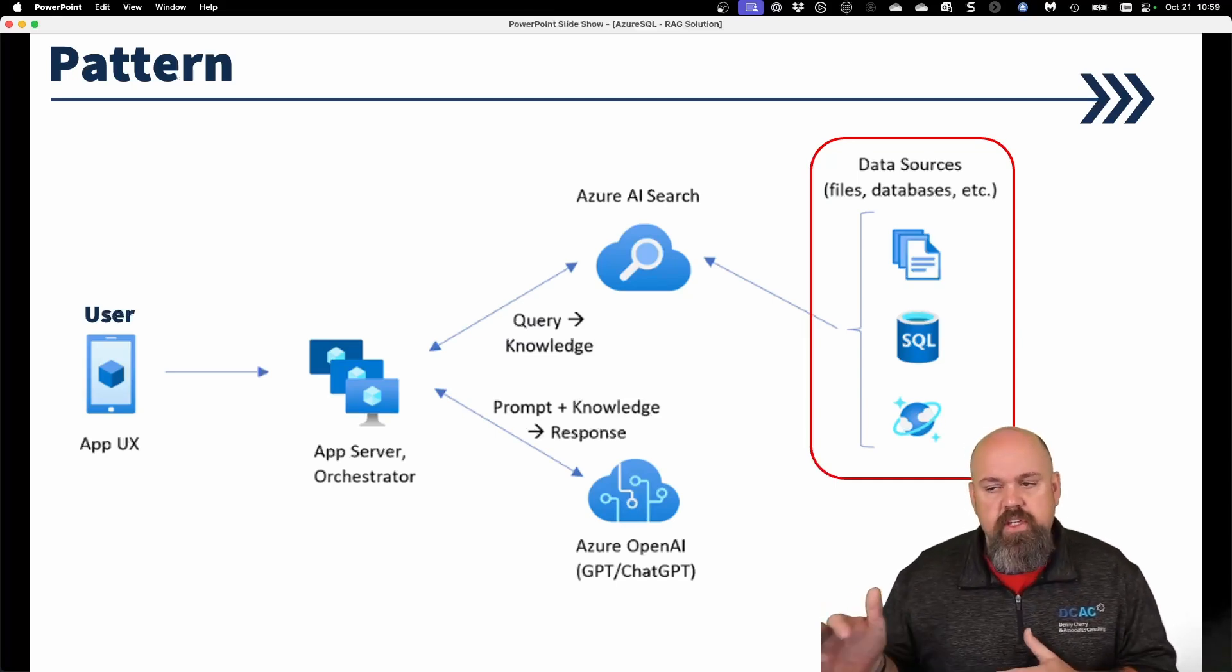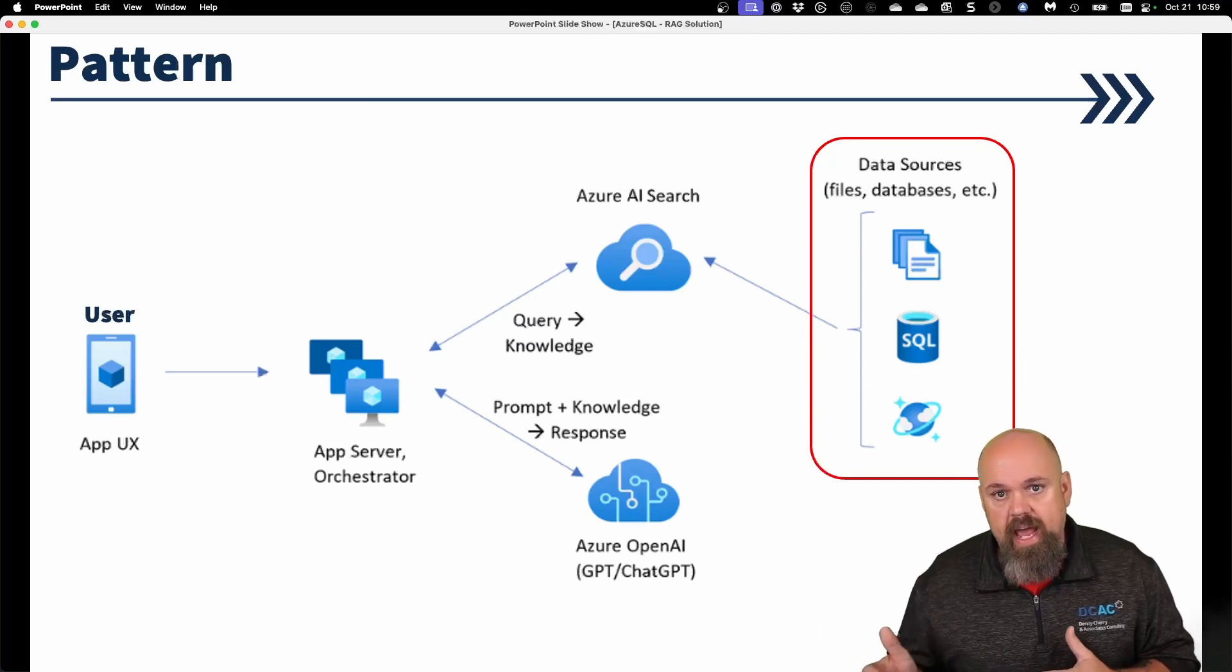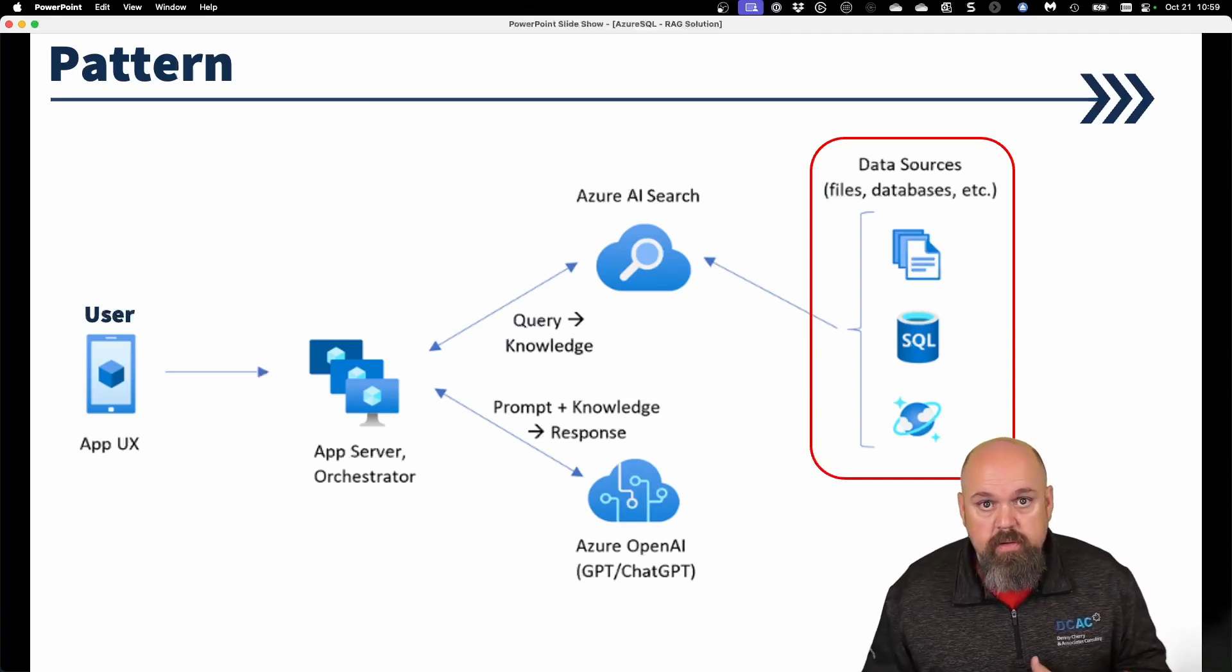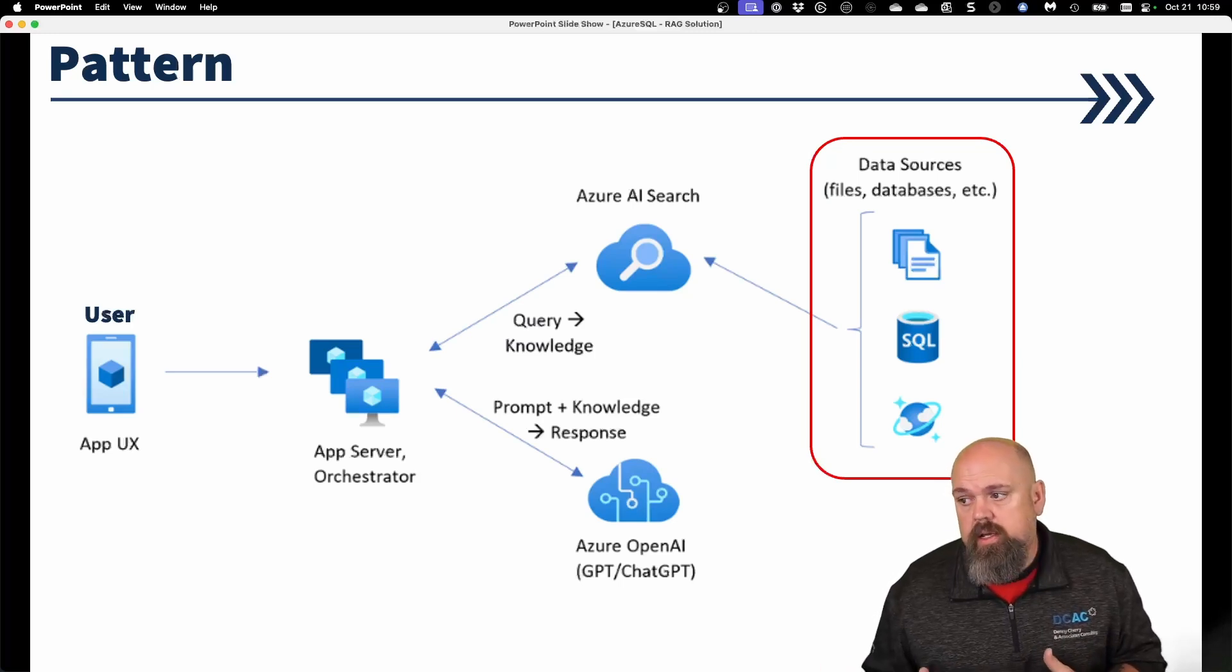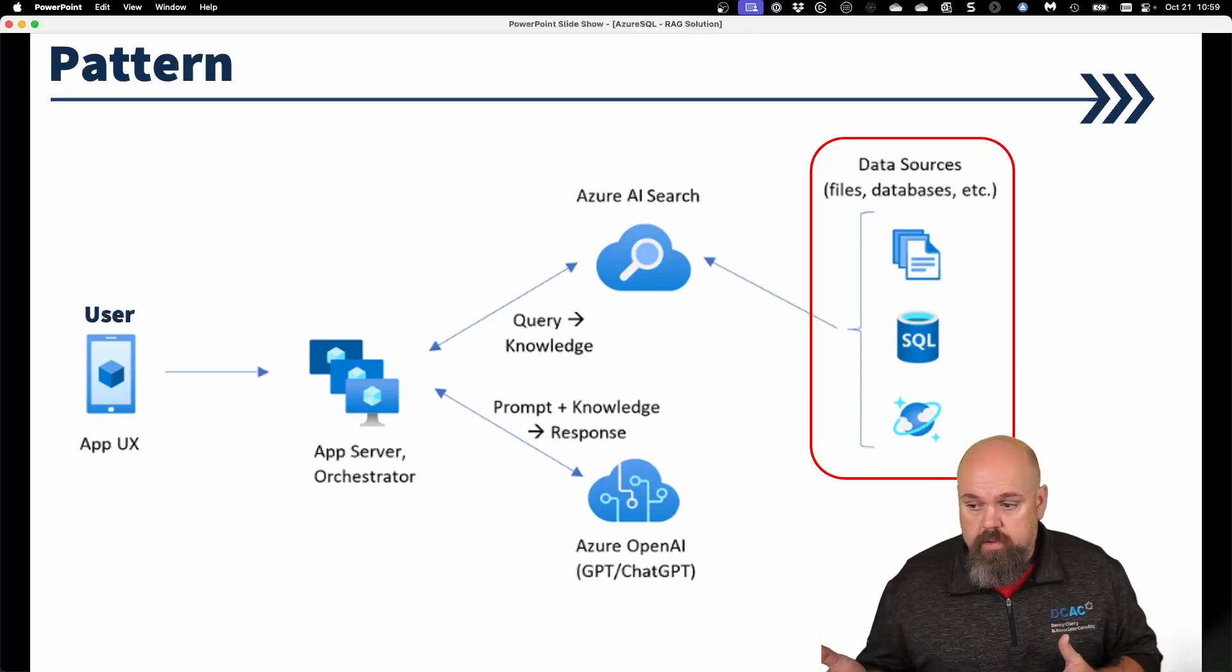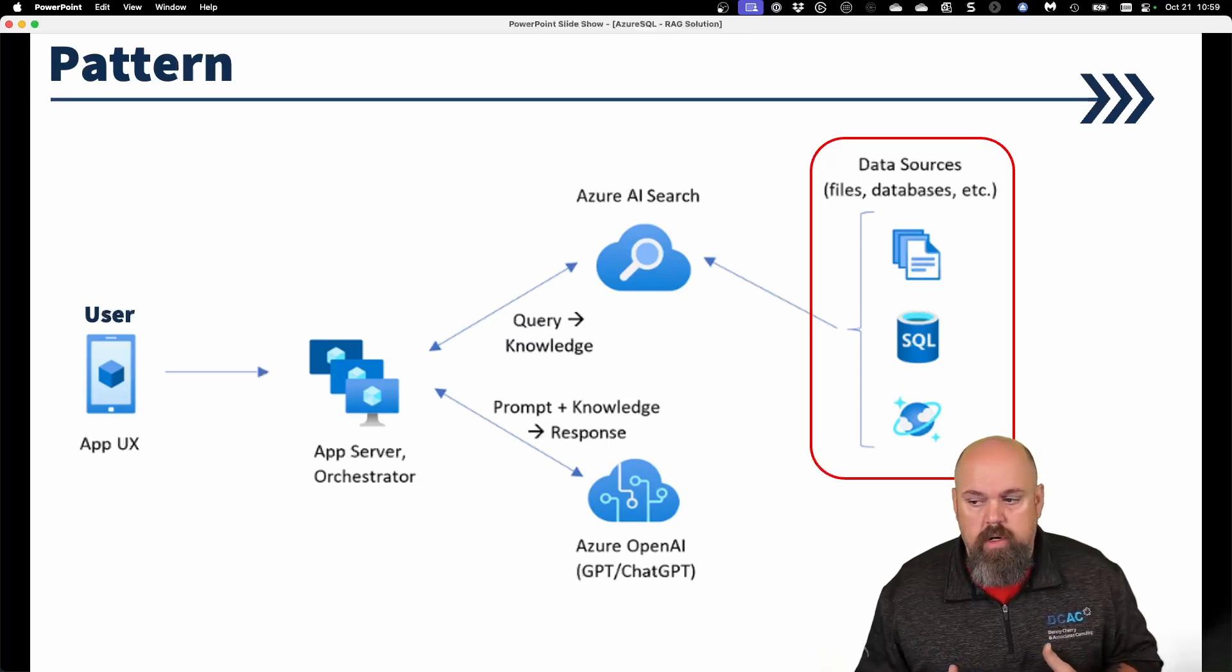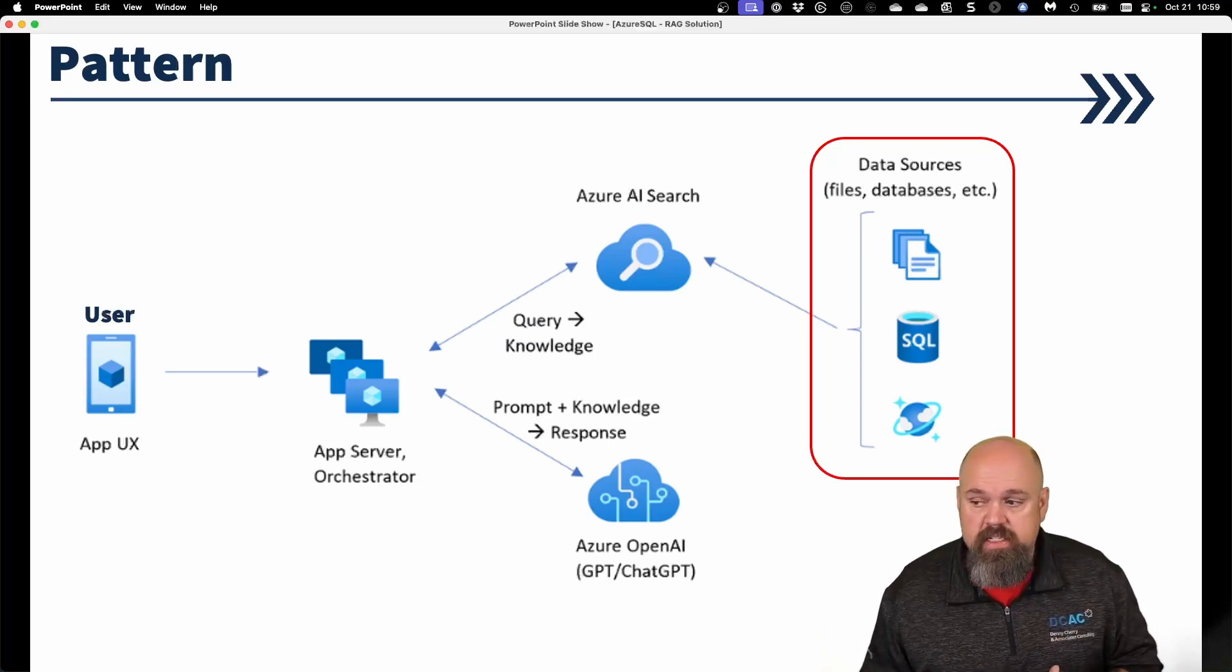So here, this is the general usage pattern for like OpenAI and ChatGPT. On the far left, we have a user. They are going to submit a question to an app server or an orchestrator. And that app server or orchestrator is then going to talk to an OpenAI endpoint.